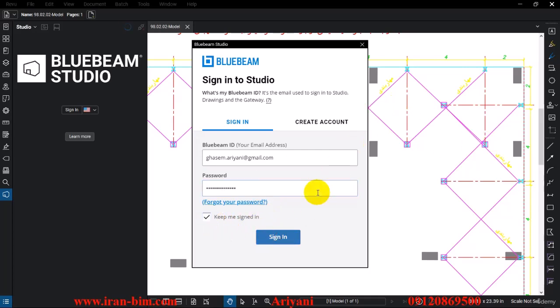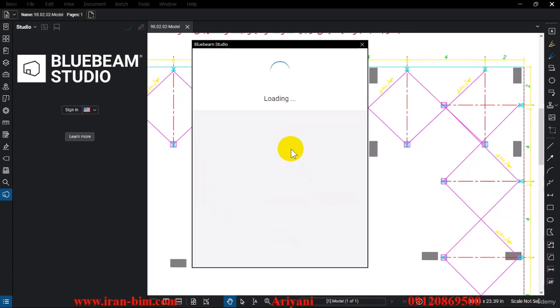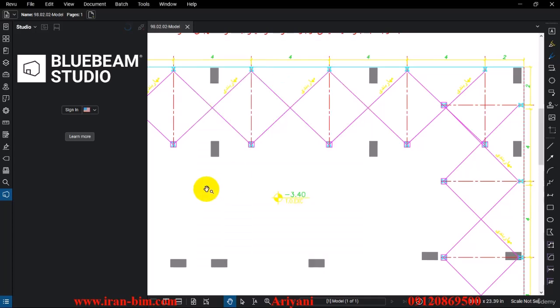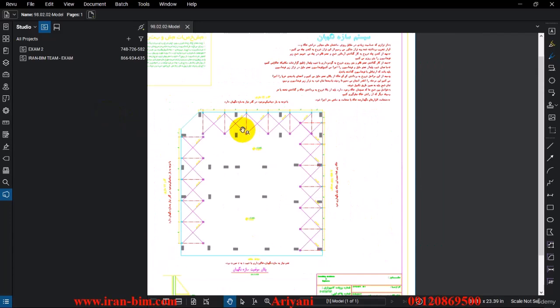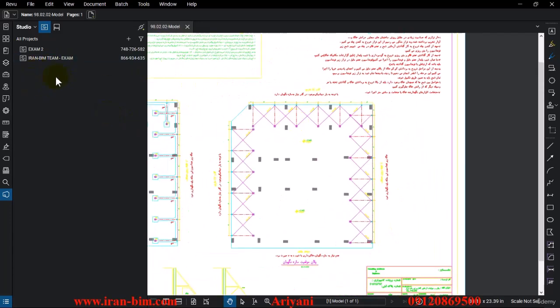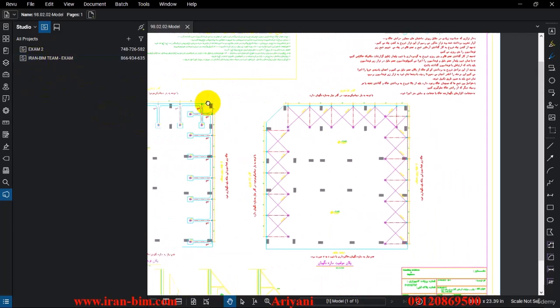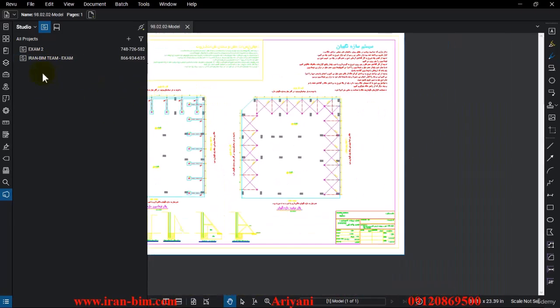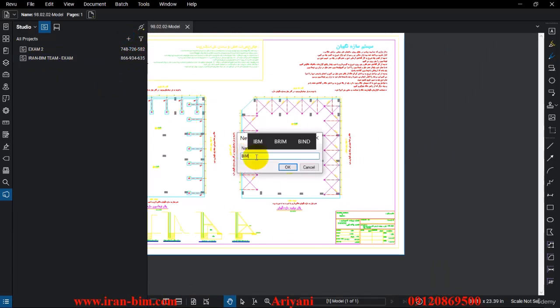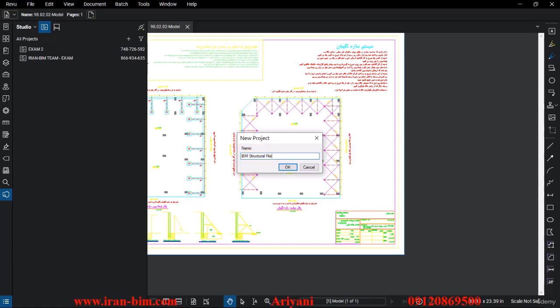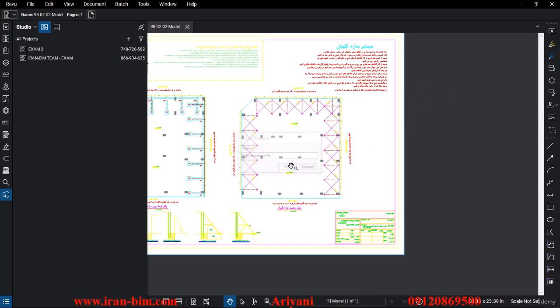In this area we have some sort of cloud or CDE space where you can upload your files, and then you can collaborate with other designers and contractors, which can be really helpful. Let me go here and create a new project and name it BIM Structural File. After that we just have to give it a bit of time so we can create a project.